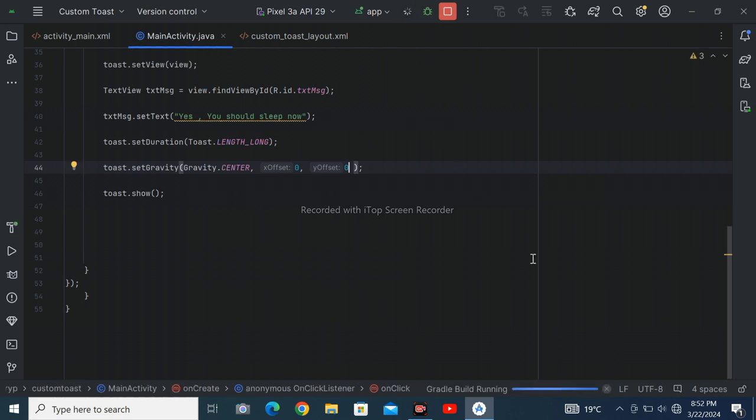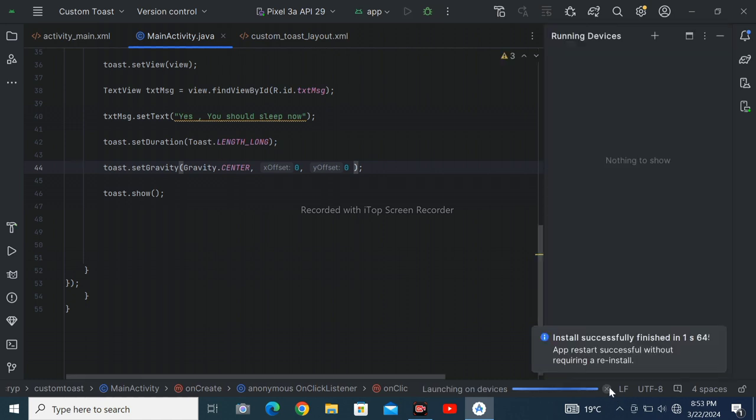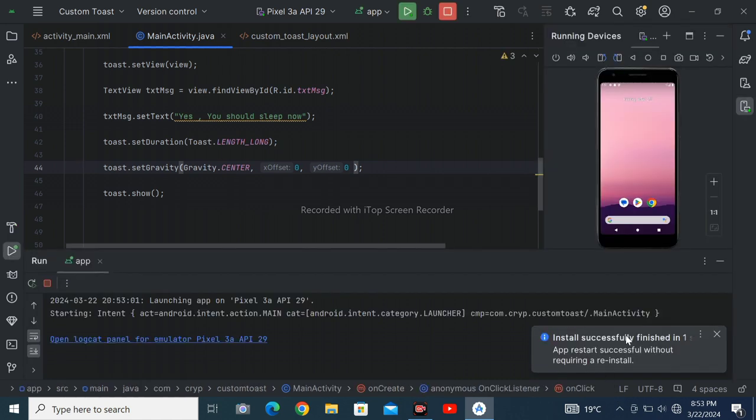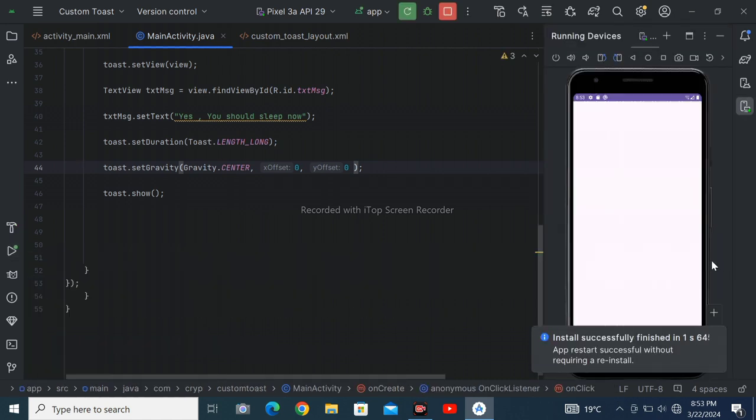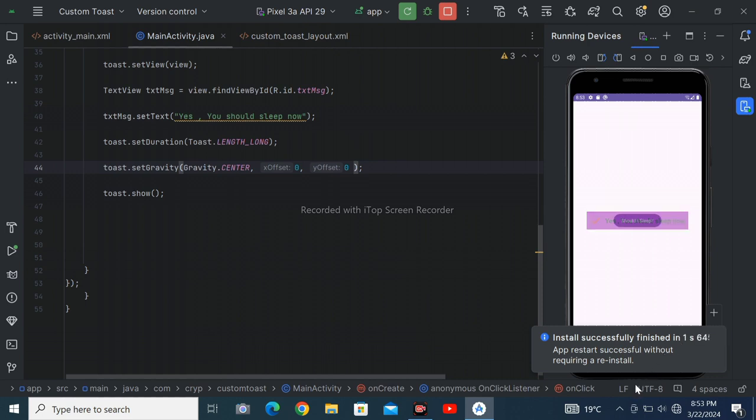So let's again start. So it is launched successfully and Gradle build is successful. So like the video and subscribe the channel.